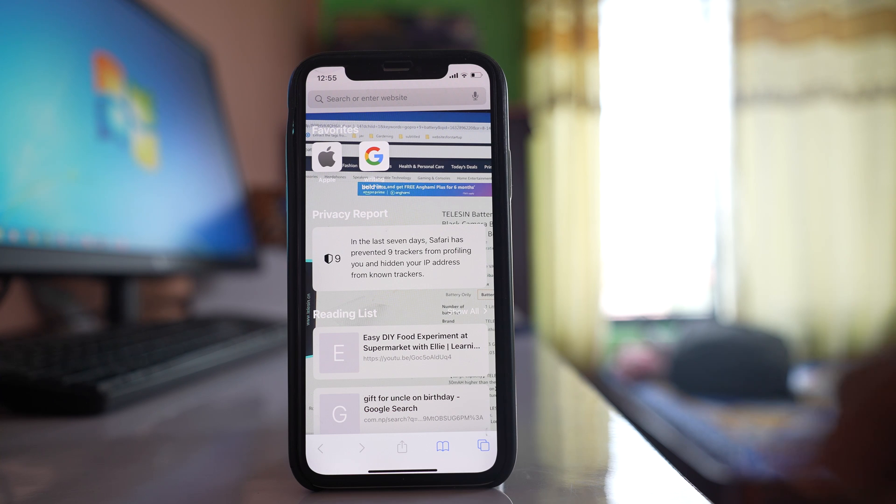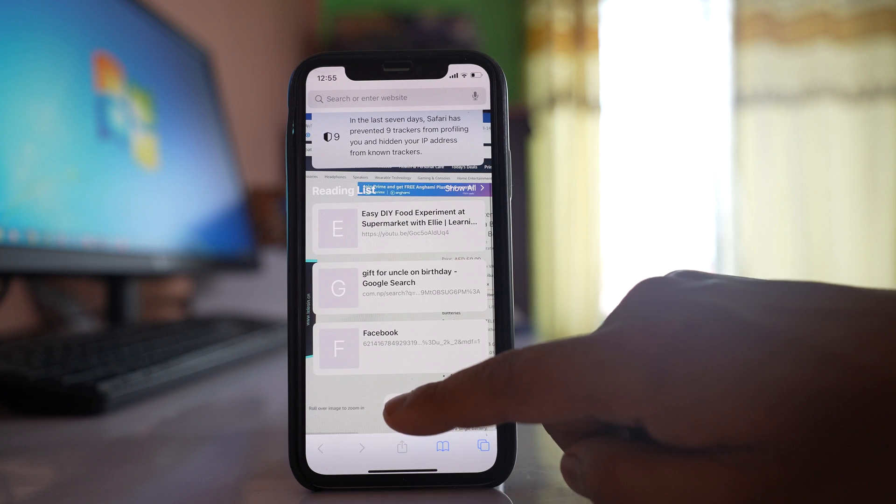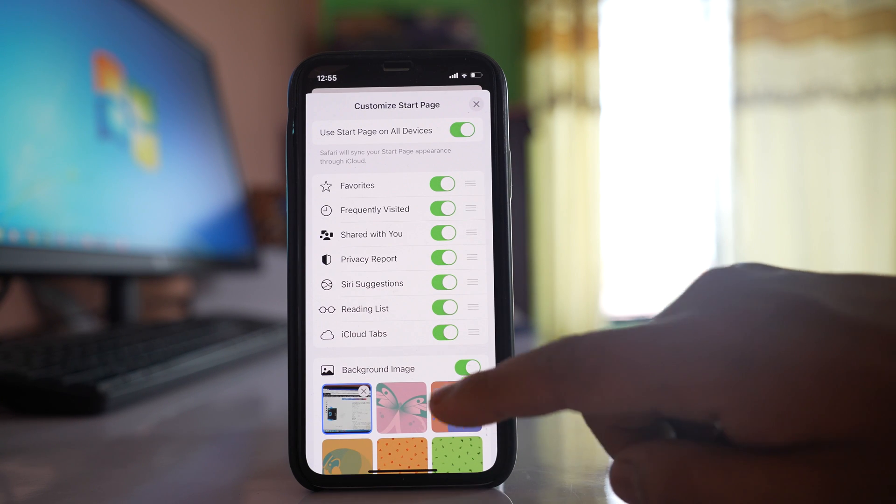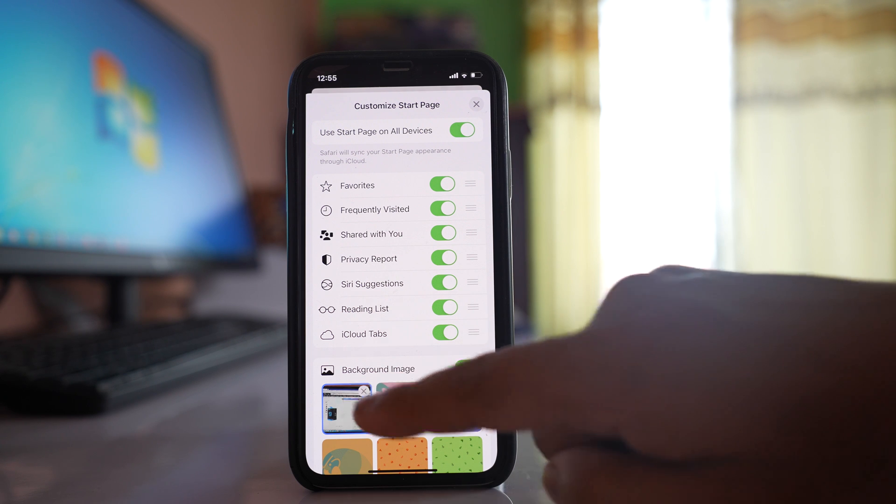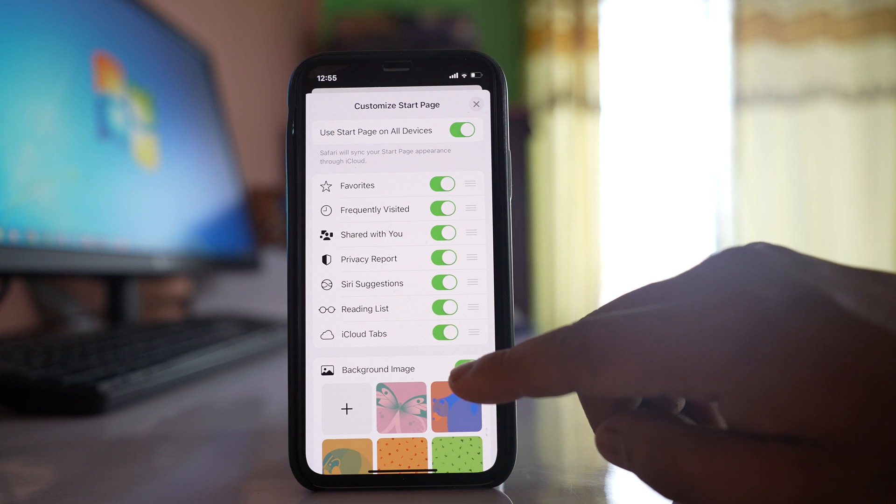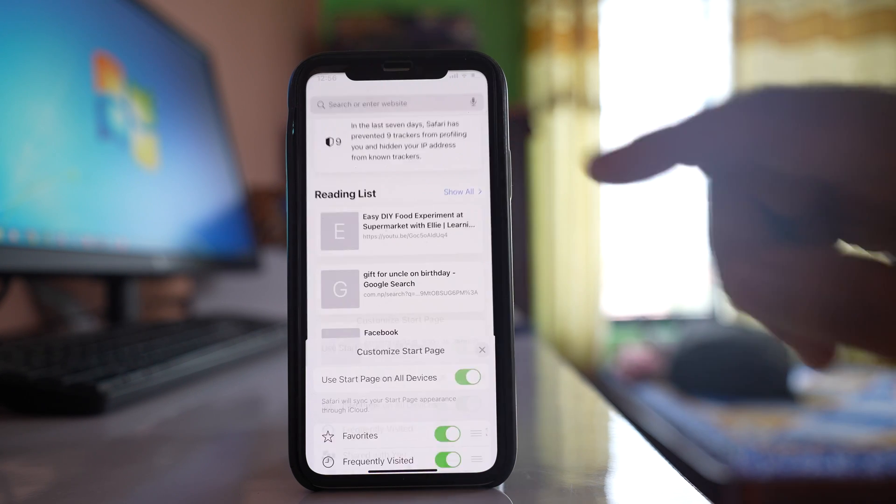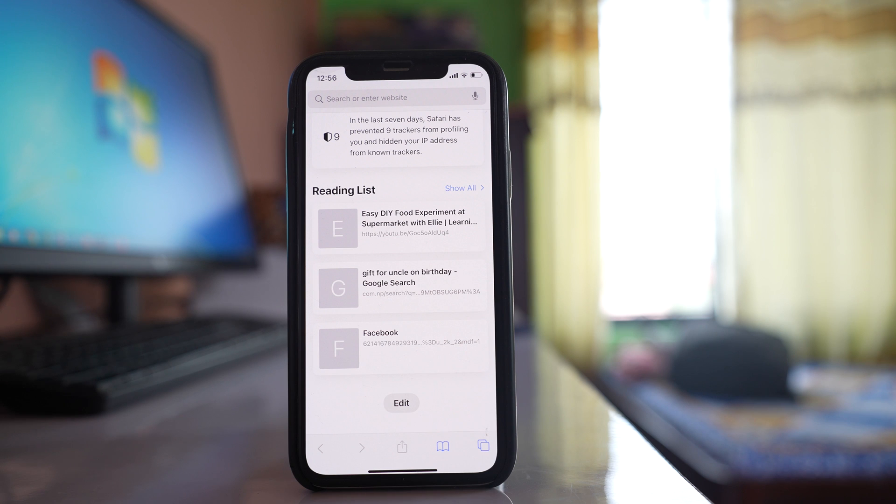Now if I want to remove the background what I will do I have to again scroll down and go to edit and then I can tap on this cross icon here to remove the background image or else I can just switch off this option background image and then if I go back you can see the background image is removed.